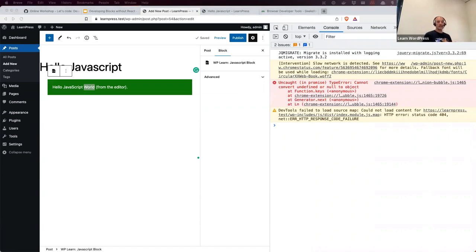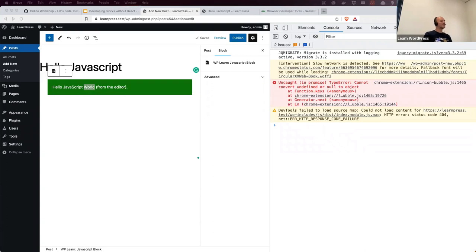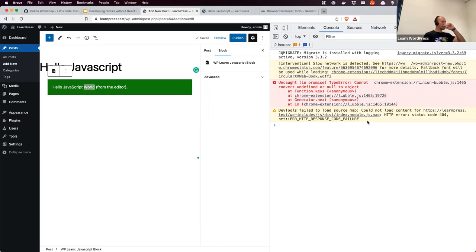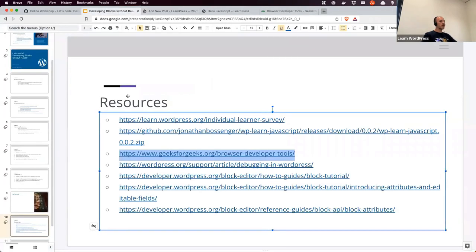Linda asks: are dev tools different than right-clicking and hitting inspect? No — when you right-click and hit inspect, you're effectively opening dev tools and going straight to the elements tab to view that element. That's another way to switch on dev tools. The tabs are named slightly differently in different browsers, so it's good to get used to your own browser's dev tools setup and understand where things are.